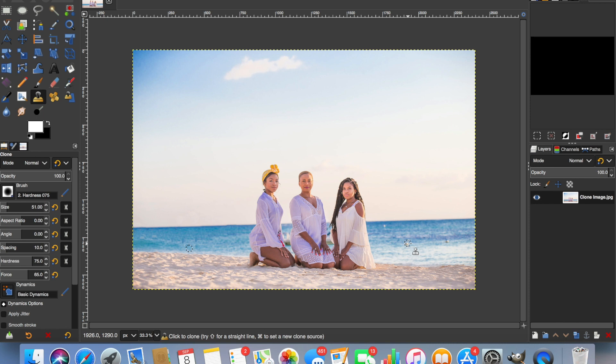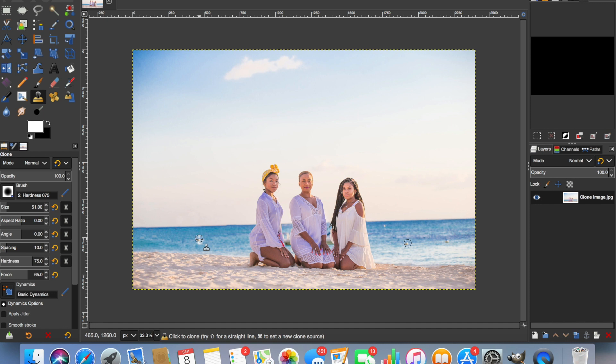So we can do exactly the same. Command or Control click. And then we'll choose a position over here to duplicate that just there. Move that from side to side. That's great.